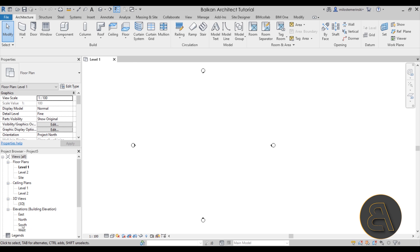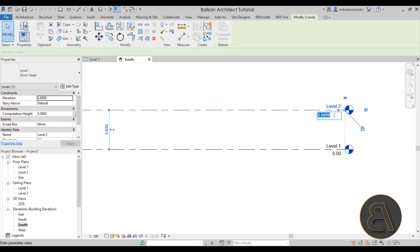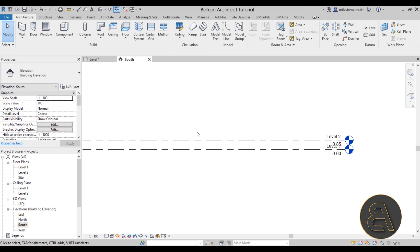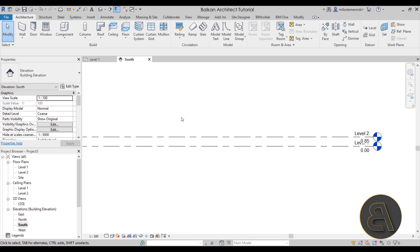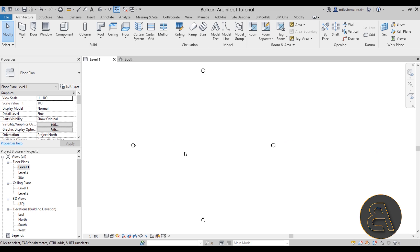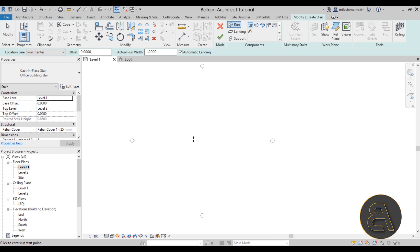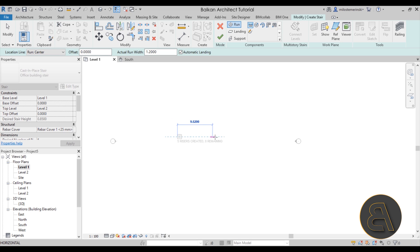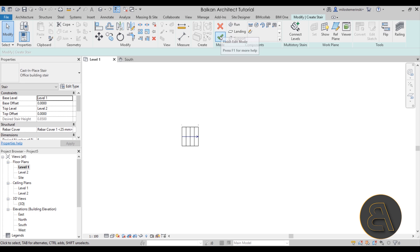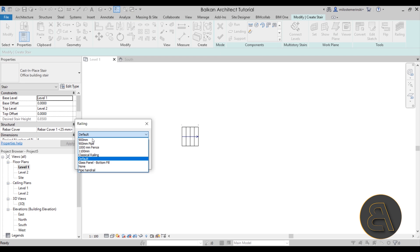Let's get started by going to the south elevation and lowering level two down to 0.85 meters — that's 85 centimeters — which will give me a nice five steps for my stairs. Then go into level one. Even though this is going to be modeled as an in-place component, I'm going to use the stairs tool to create the basic shape, because it makes it really easy. So let's go with a simple straight run from level one to level two with a run width of 1.2 meters. Then go to railing and set it to none.